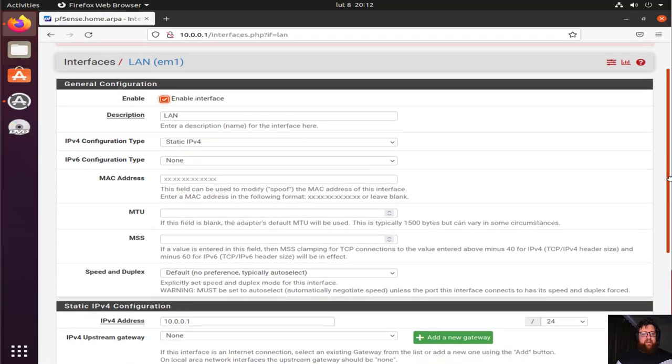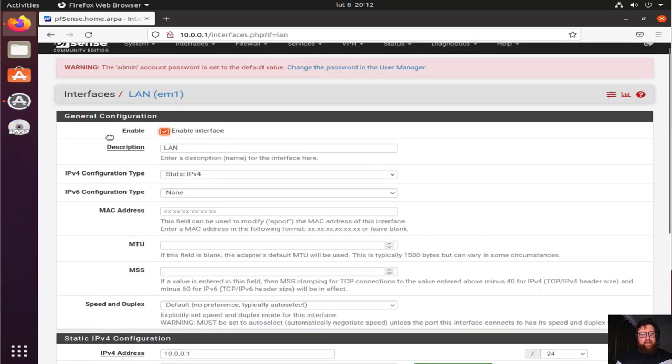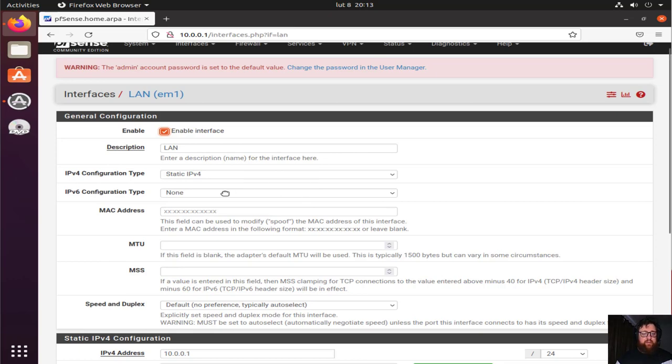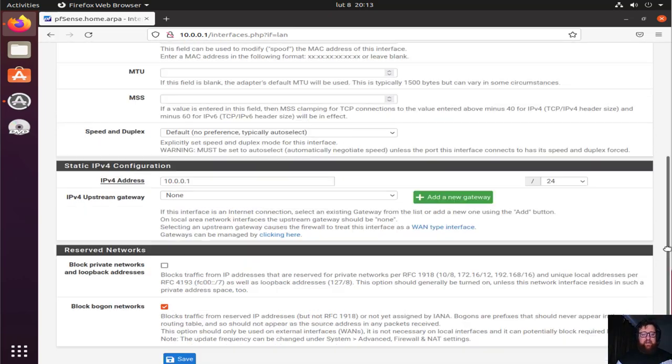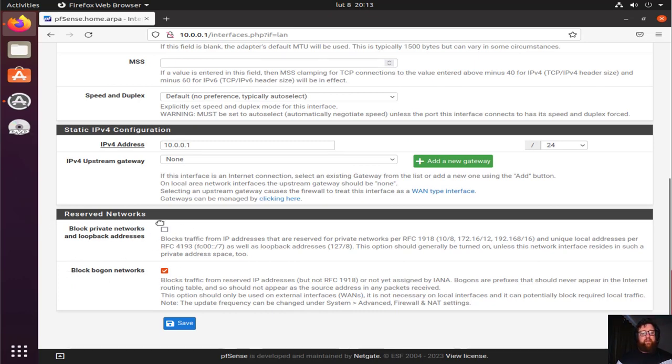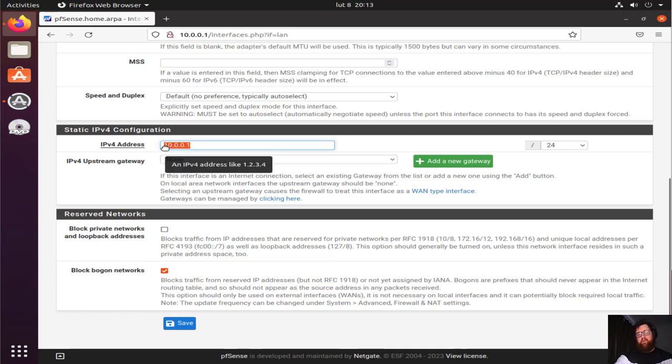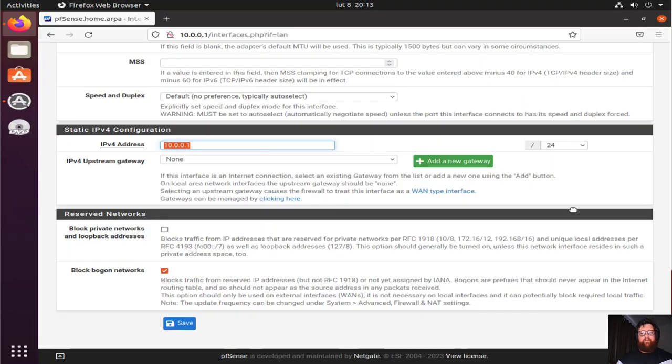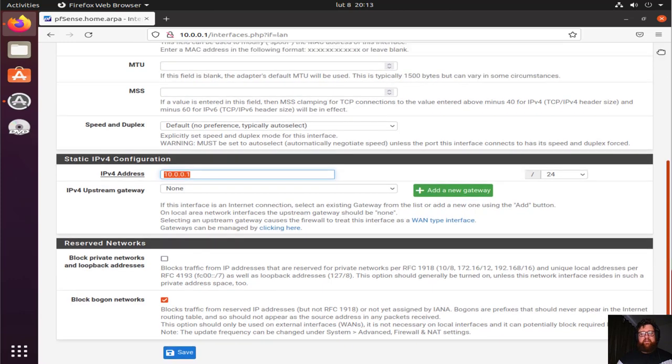The LAN interface, the same thing, but here it's going to be static IPv4. The name is LAN, or you can give any name you want. We're not going to use IPv6, and the same thing: block bogon networks. Here it's going to appear for you the IP address you set up on pfSense terminal. Save it and go to the next.